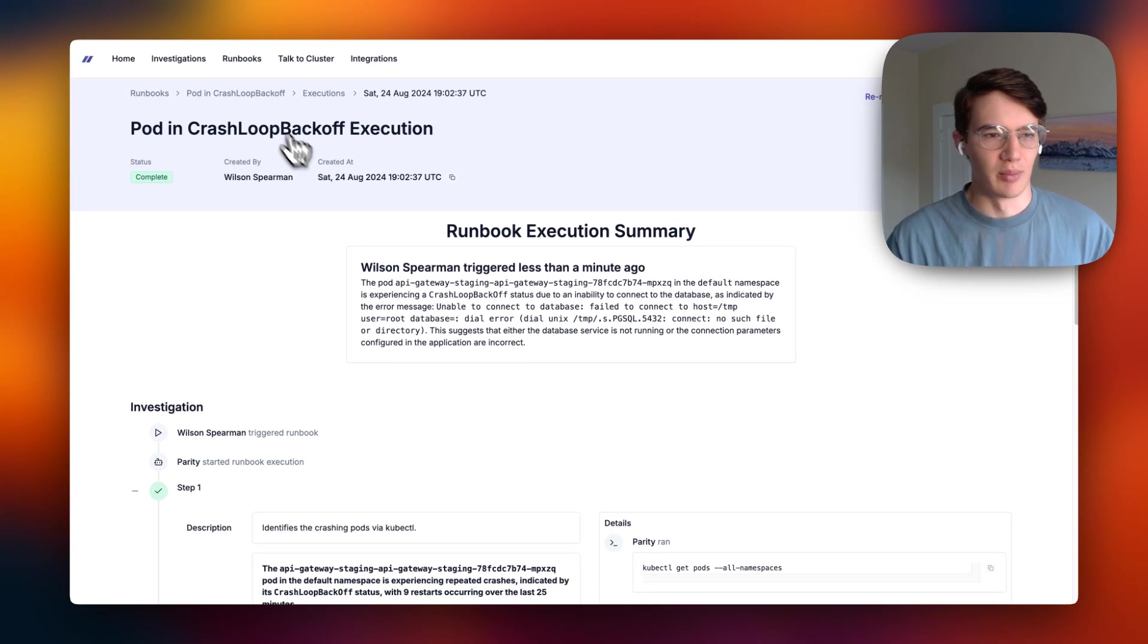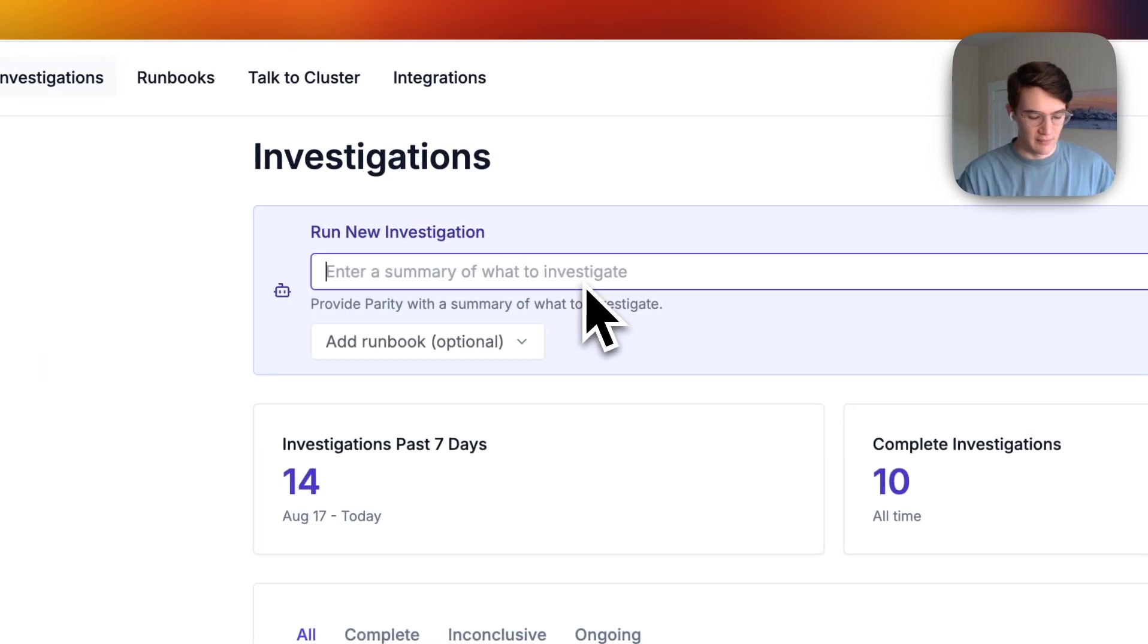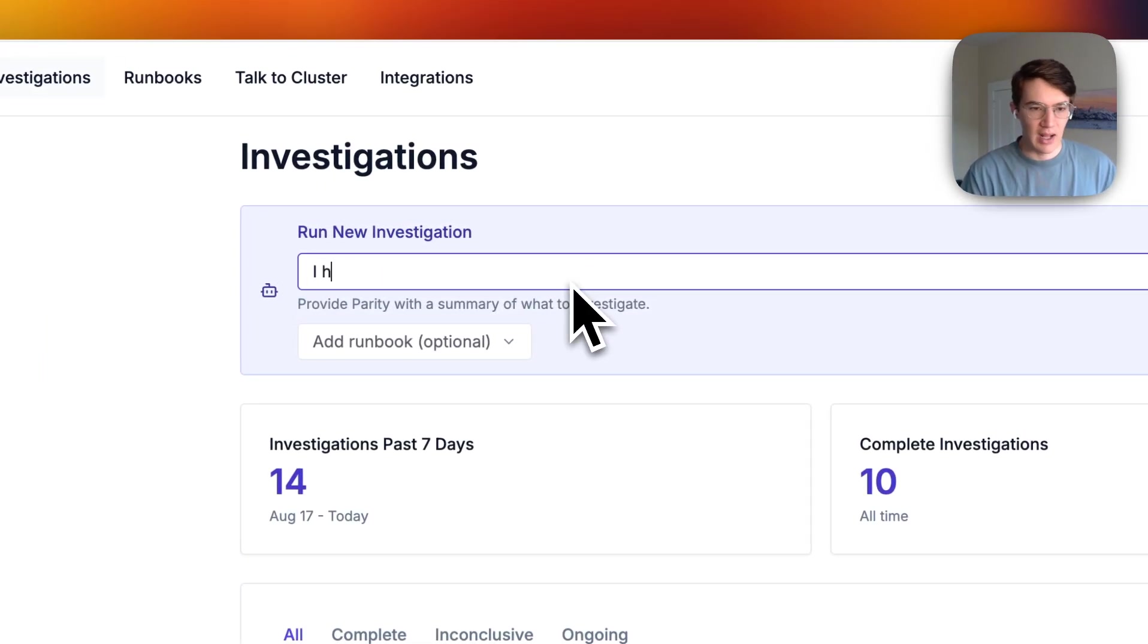Let's say you don't have runbooks. You can also do open-ended investigations with Parity. So I can simply say, I have a pod in crash loop backoff.